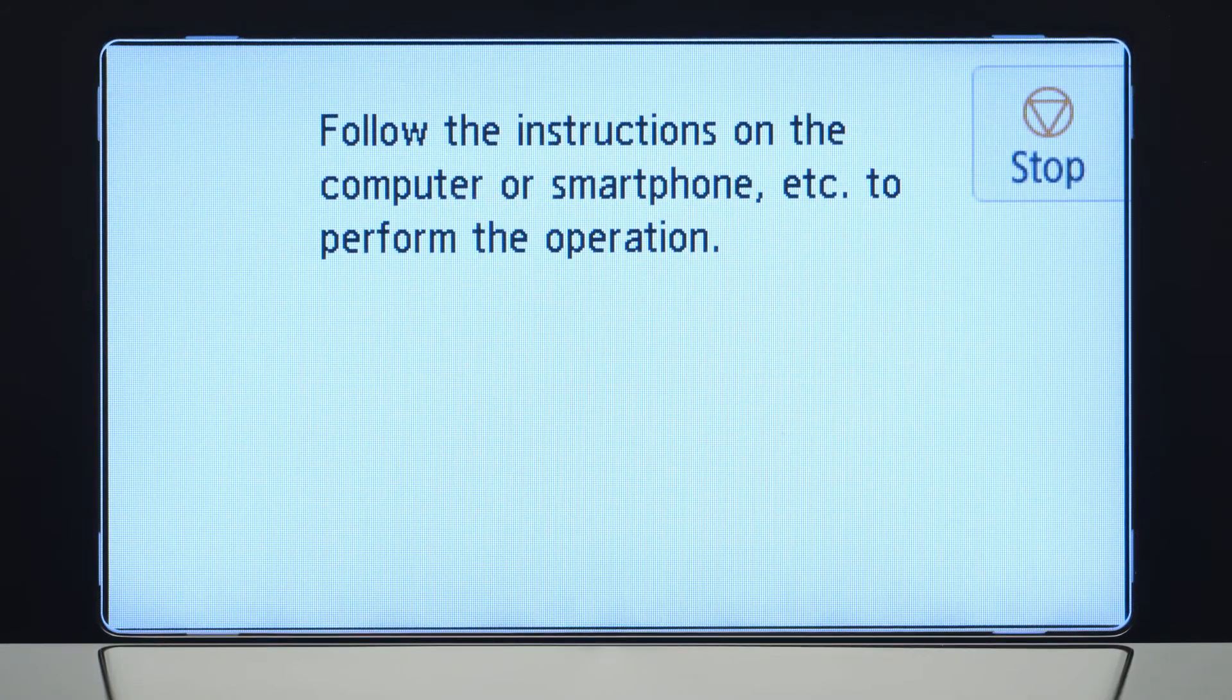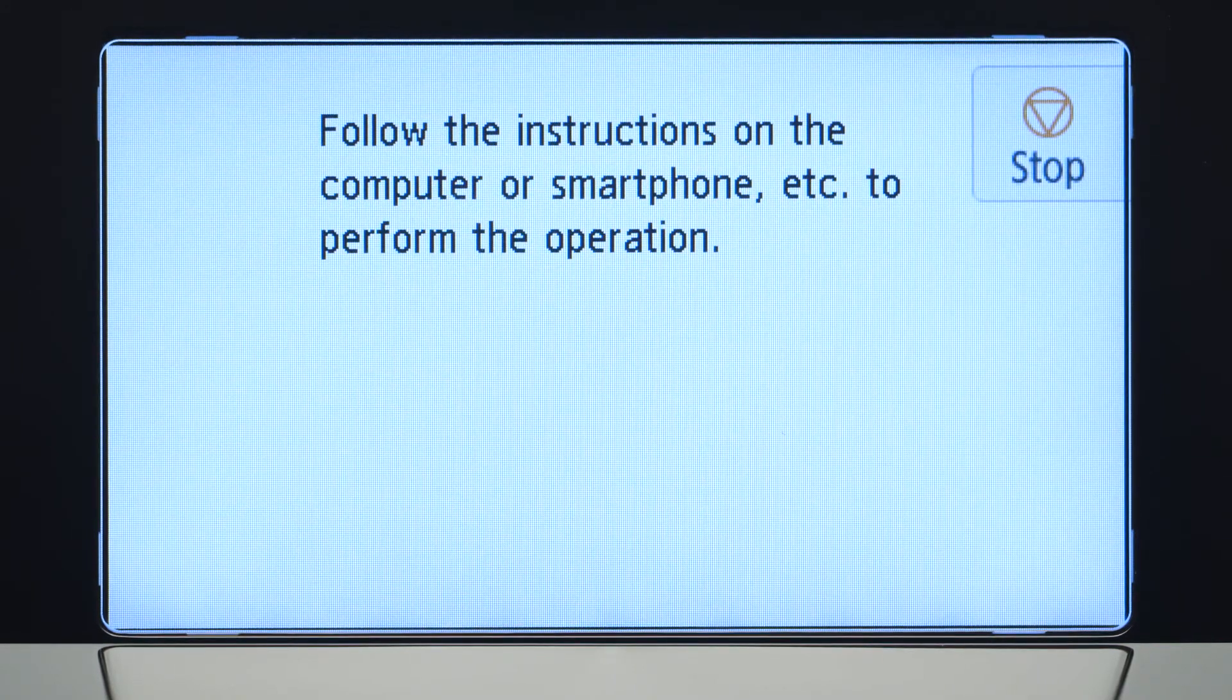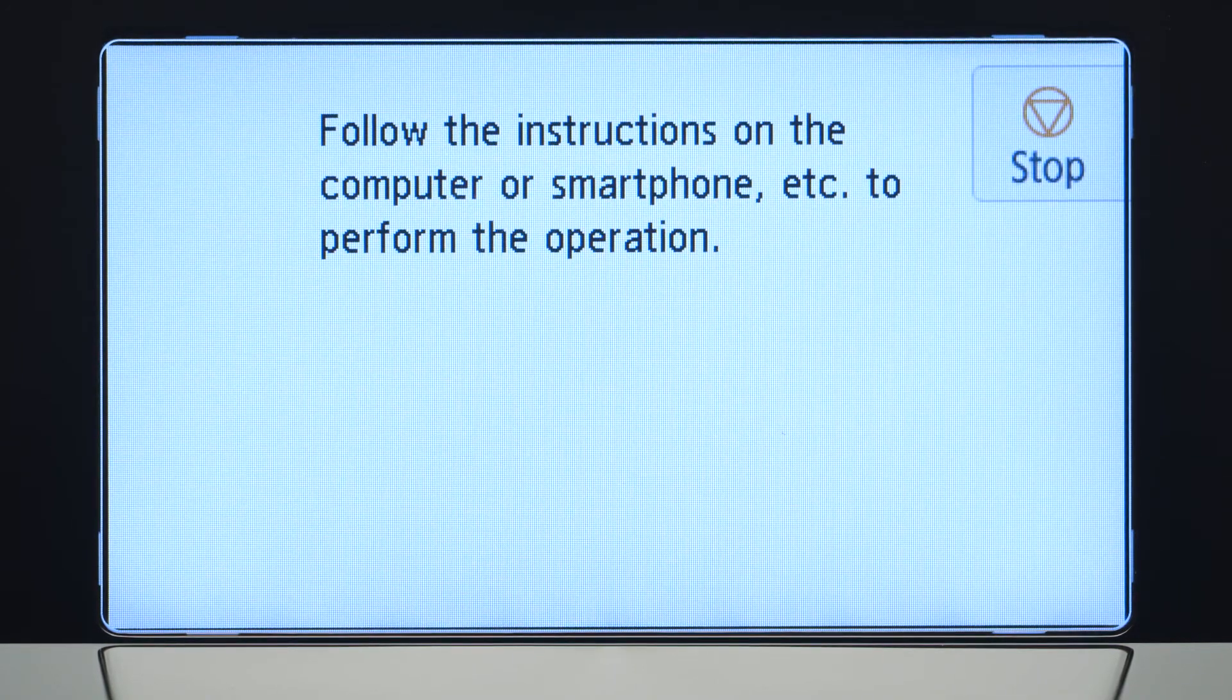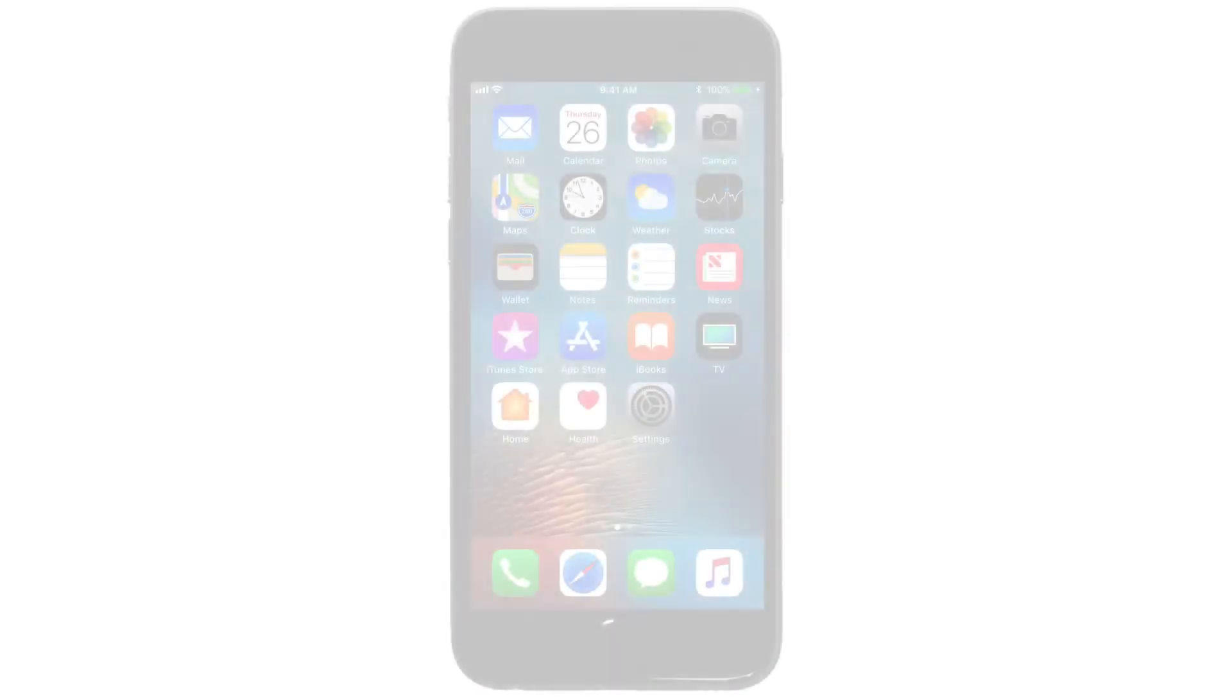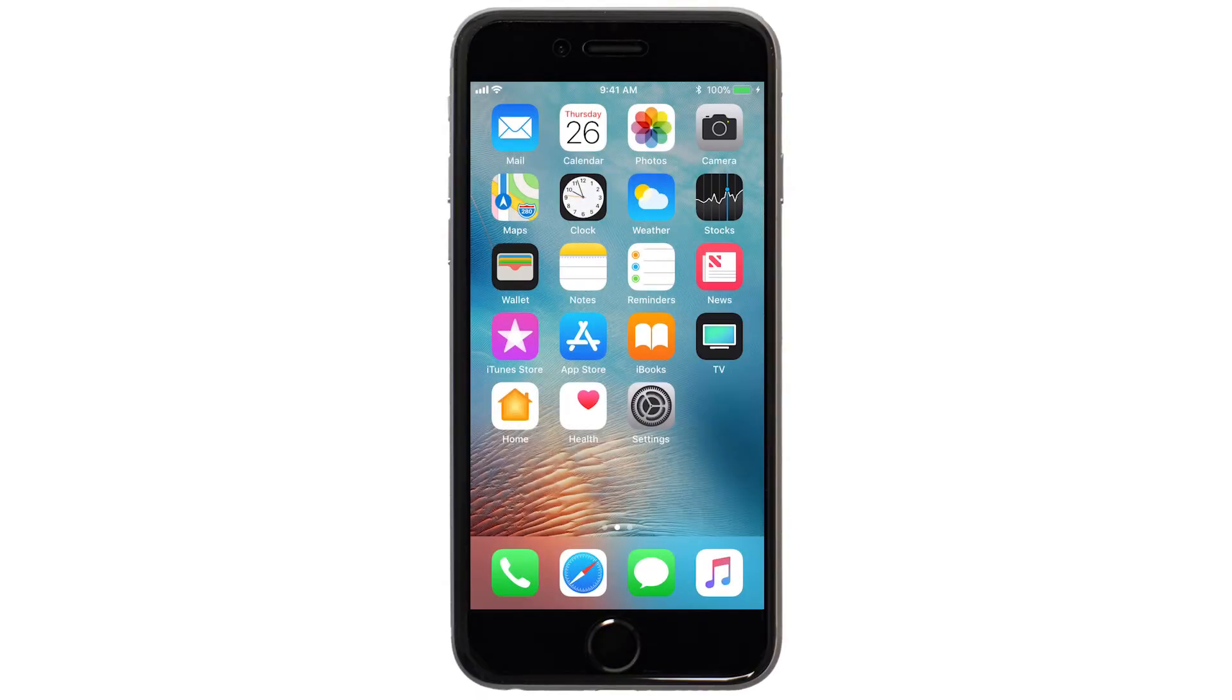When you see this screen, the printer will enter Easy Wireless Connect mode. Now, let's download the Canon Print app on your iOS device.